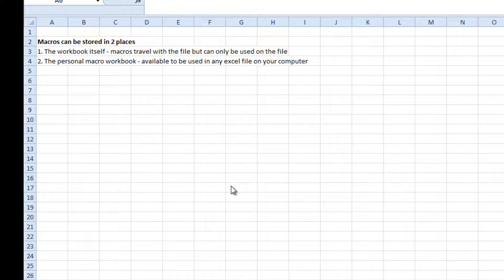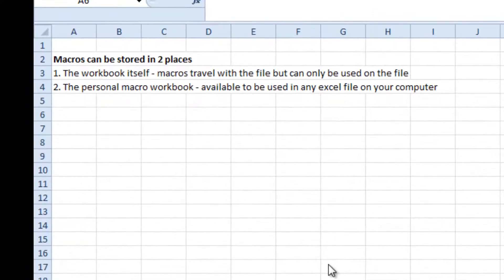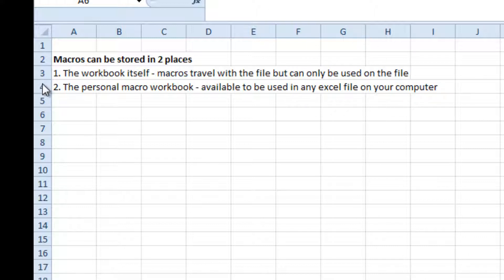Just before we have a look at how to take advantage of macros, I want to explain where the two places are that macros can be stored. One is inside the workbook itself, so when you email that file the macros go with it, but those macros can only be used on that particular file. The second place is the personal macro workbook — what's good about that is you can use them on any Excel file you have open.